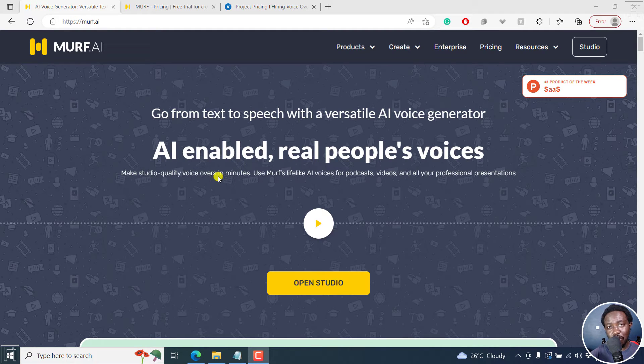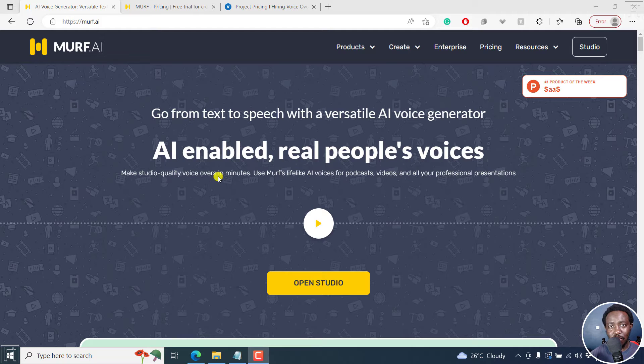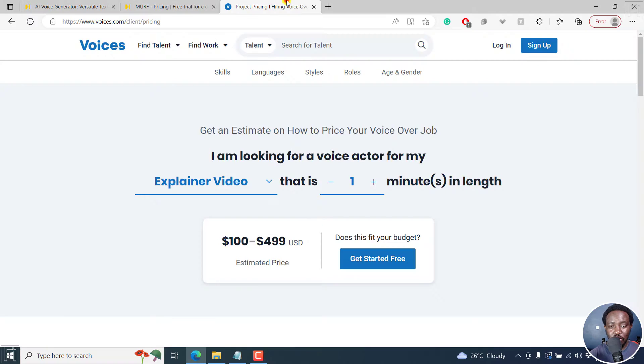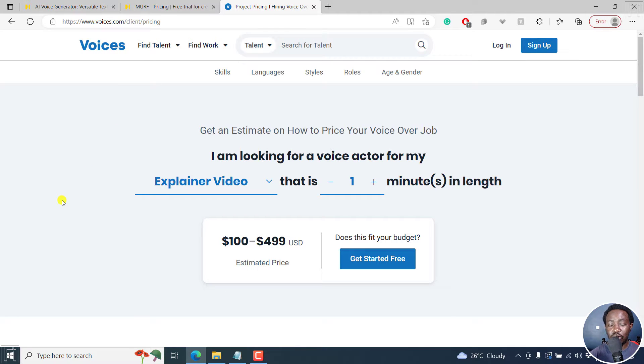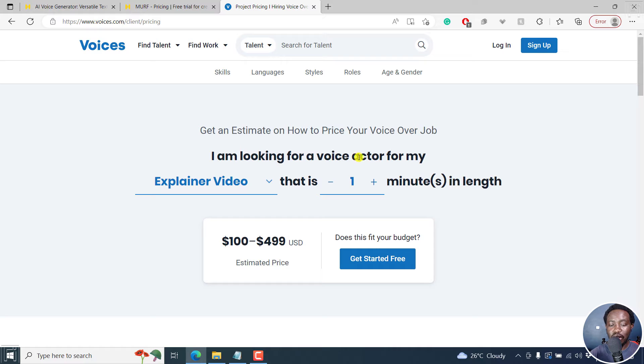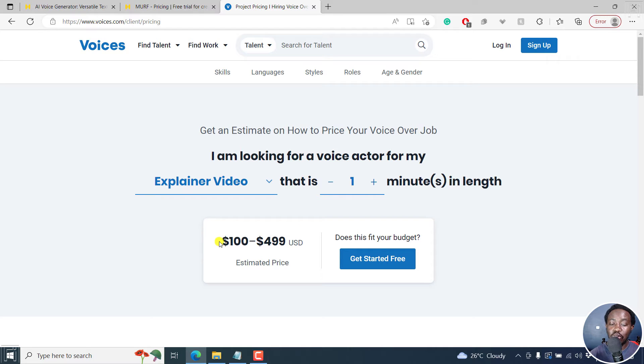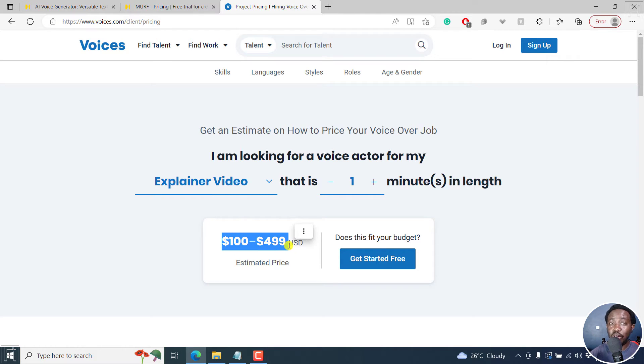Probably one of the reasons why you may need to consider Murf.ai is because getting a voiceover artist is expensive. For example, if I go to voices.com and check on the pricing, if you're looking to do an explainer video and a voice actor that you're looking for is for an explainer video that is about a minute of video in length or audio in length, it's going to cost you about $100 to $499 USD.